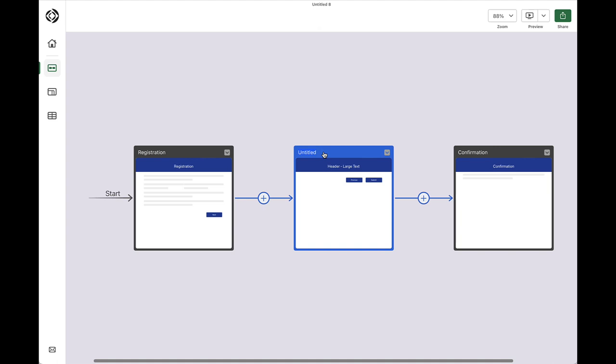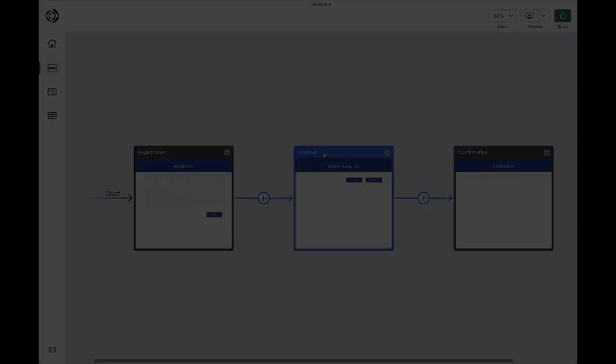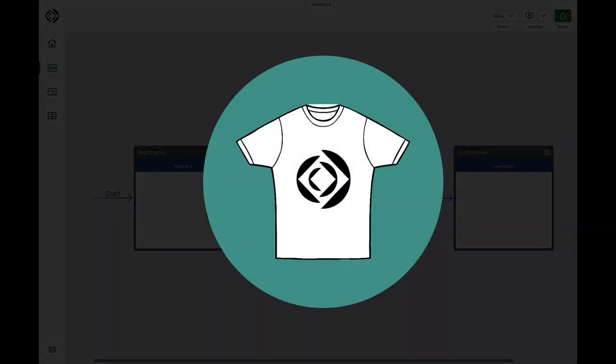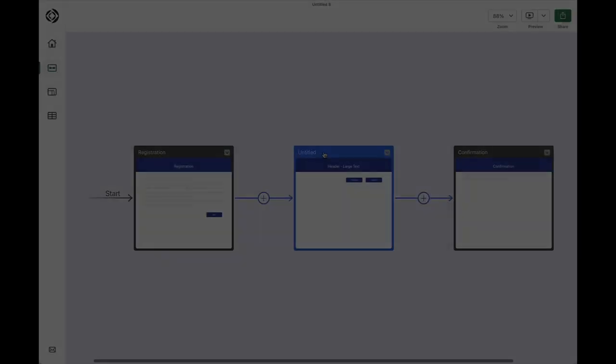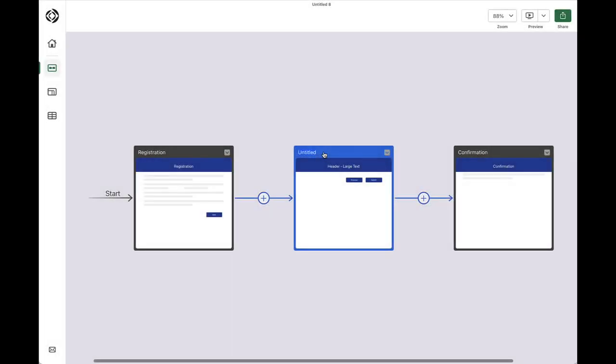At my event, everyone's going to receive a cool t-shirt. Because, after all, who doesn't love t-shirts? So, on this form, I can collect t-shirt details. And I'm going to give this form a new name. Something like, amazing t-shirts. Okay, with this form renamed, I will move on and customize them.